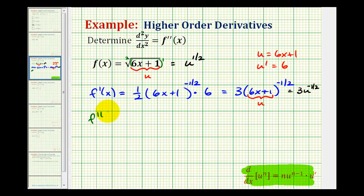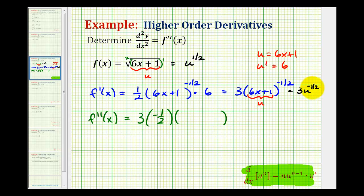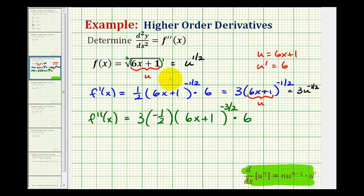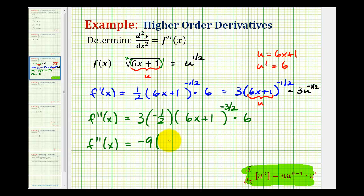So the second derivative is going to be equal to the derivative of 3u to the negative one-half, which would be 3 times negative one-half times u to the negative one-half minus 1, that's negative three-halves. But again u is 6x plus 1, times u prime, and again u prime is 6. So here's our second derivative of the given function, but we don't want to leave it in this form. So we have 3 times negative one-half times 6, that's going to be negative 9, times 6x plus 1 to the negative three-halves.